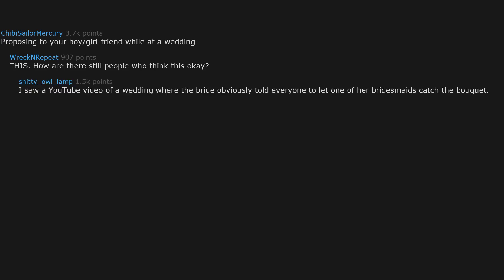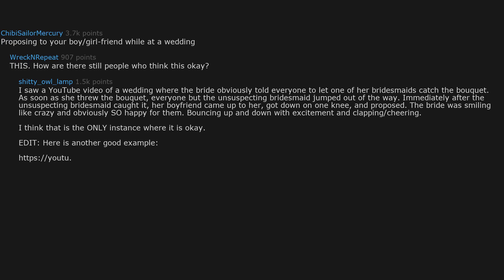Proposing to your boyfriend or girlfriend while at a wedding. How are there still people who think this is okay? I saw a YouTube video of a wedding where the bride obviously told everyone to let one of her bridesmaids catch the bouquet. As soon as she threw the bouquet, everyone but the unsuspecting bridesmaid jumped out of the way. Immediately after the unsuspecting bridesmaid caught it, her boyfriend came up to her, got down on one knee, and proposed. The bride was smiling like crazy and obviously so happy for them, bouncing up and down with excitement and clapping and cheering.